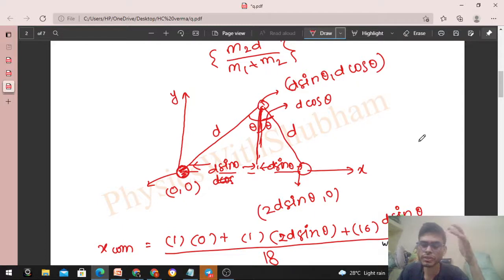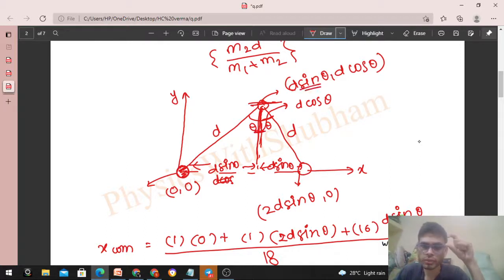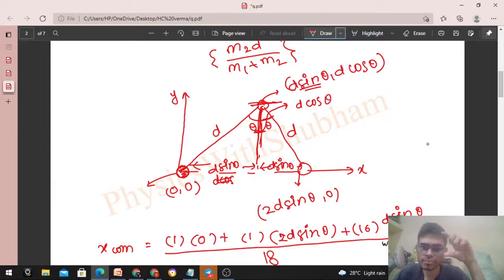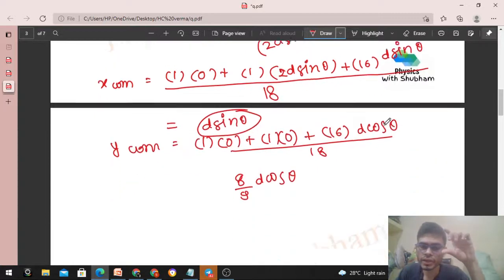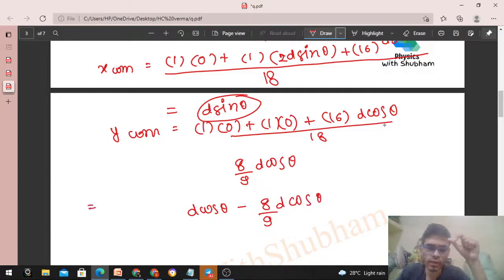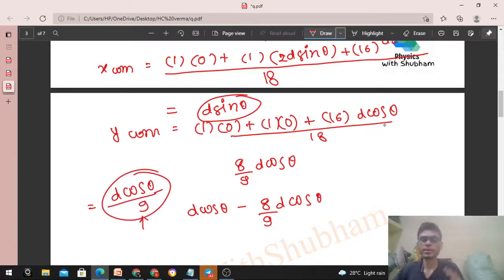Now we can find the distance between the oxygen atom (at origin) and the center of mass. The center of mass has x-coordinate d·sinθ (same as oxygen's x-coordinate as per instructor's setup), so both x-coordinates are same. Therefore the distance is simply the difference in y-coordinates: d·cosθ − (8/9)·d·cosθ = (1/9)·d·cosθ = d·cosθ / 9. So we get the same answer! Since theta and d are both known, we can find the numerical value.